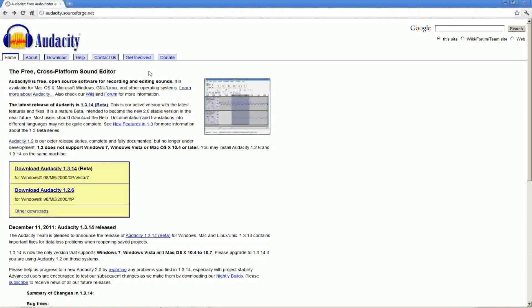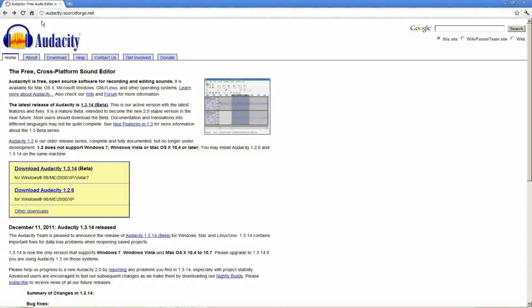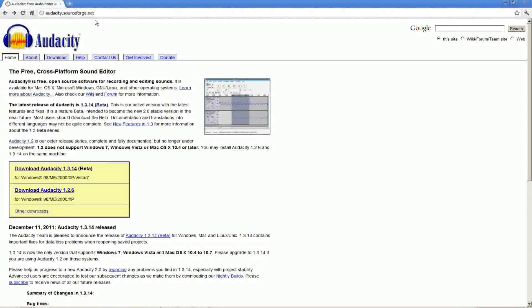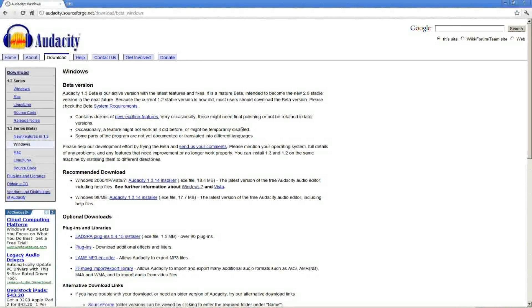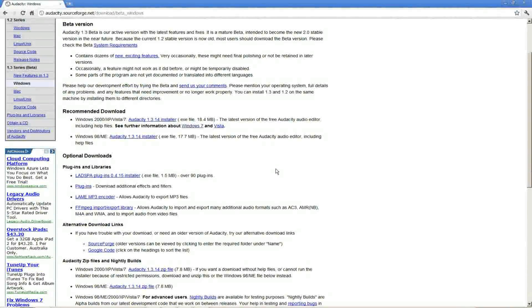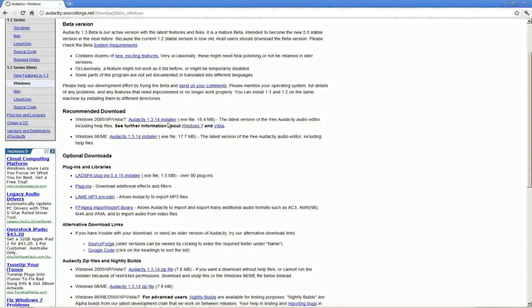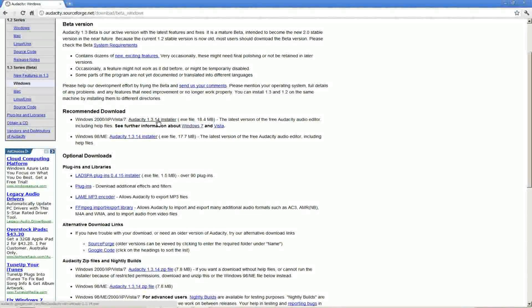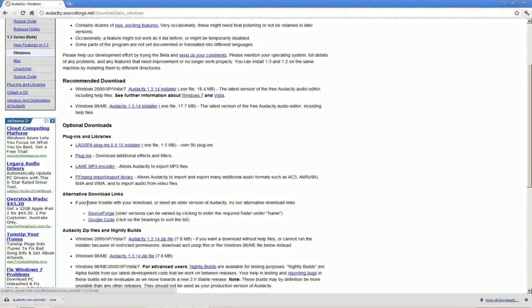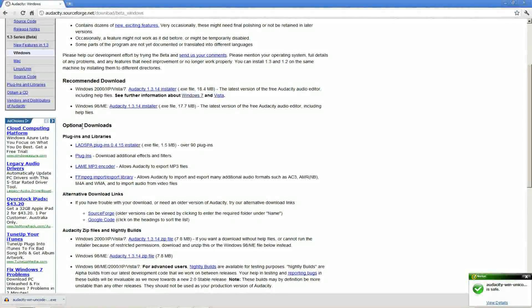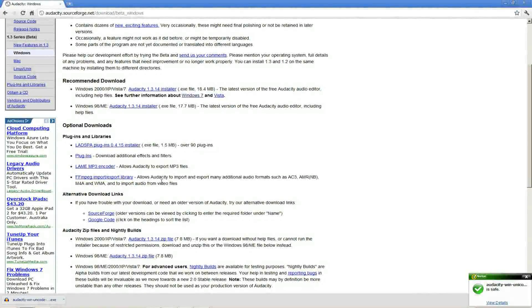The first thing you'll need to do is go to the Audacity website audacity.sourceforge.net. From here you can click to download the software, choose the one appropriate for your system, and then download the Audacity installer. If you're on Windows like me, I'm just going to download this file. You can also choose to download optional plugins. You can always come back later if you don't choose to download them right away.